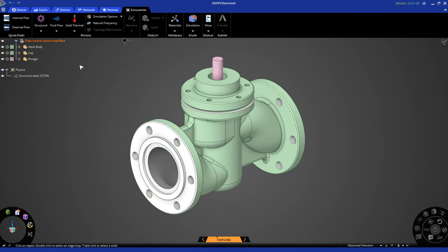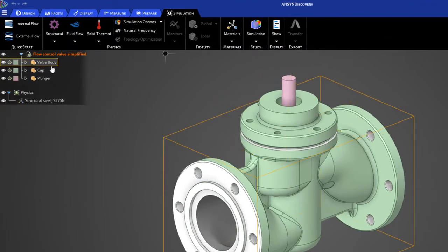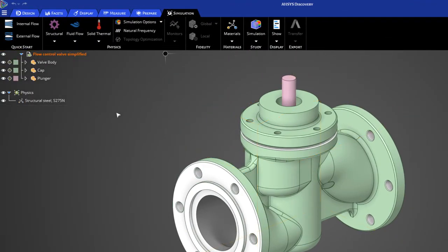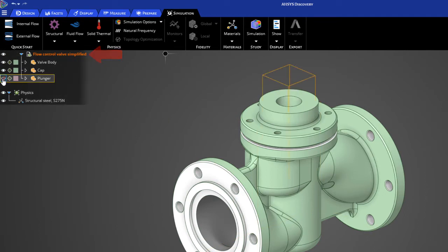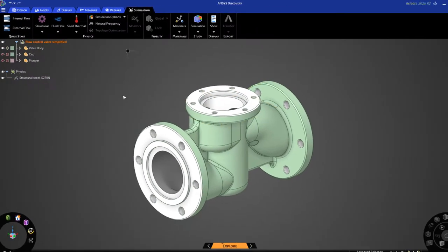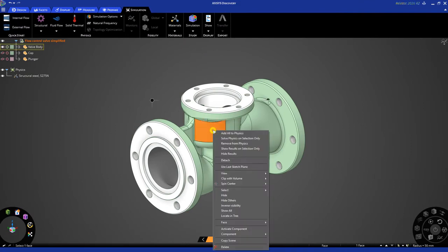You'll notice on the left, we have a model tree, which you can collapse and expand this way. The model tree can be used for things like hiding bodies and also removing bodies from the simulation. Please note that you also have access to a lot of these commands through the right-click menu.